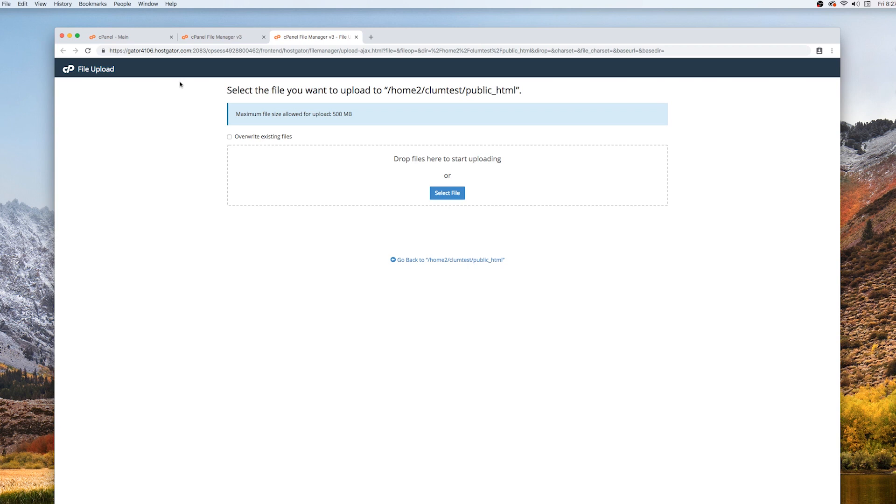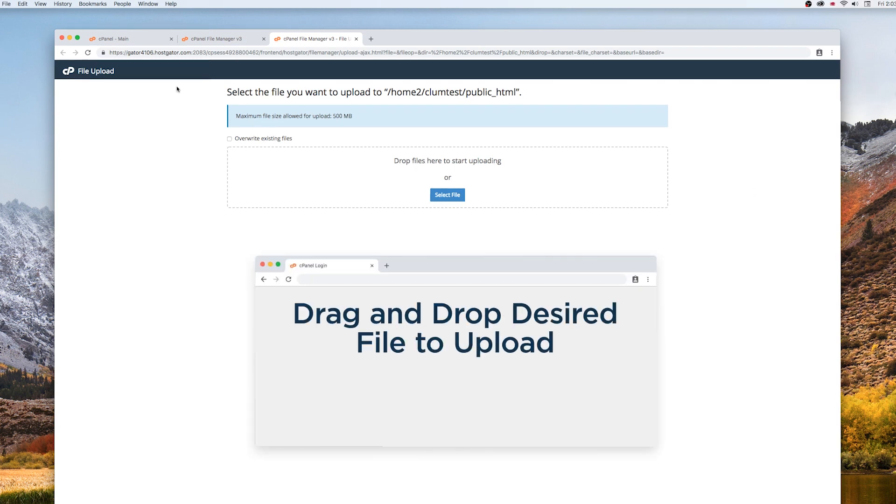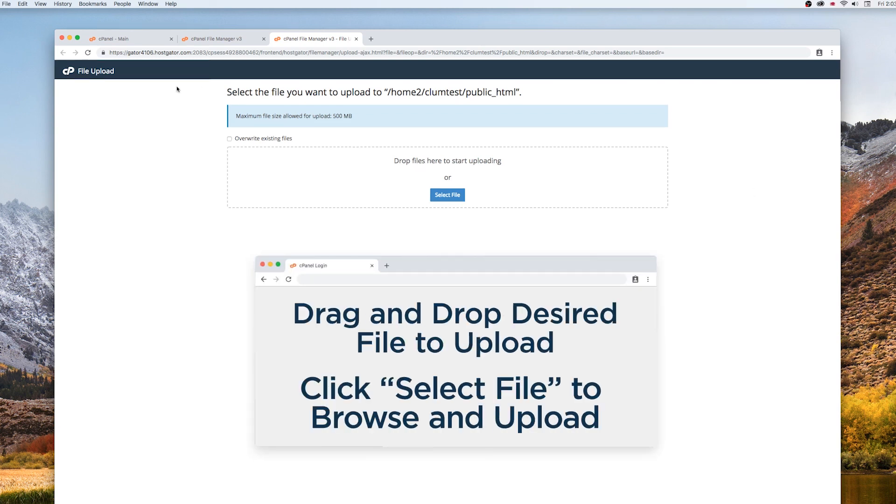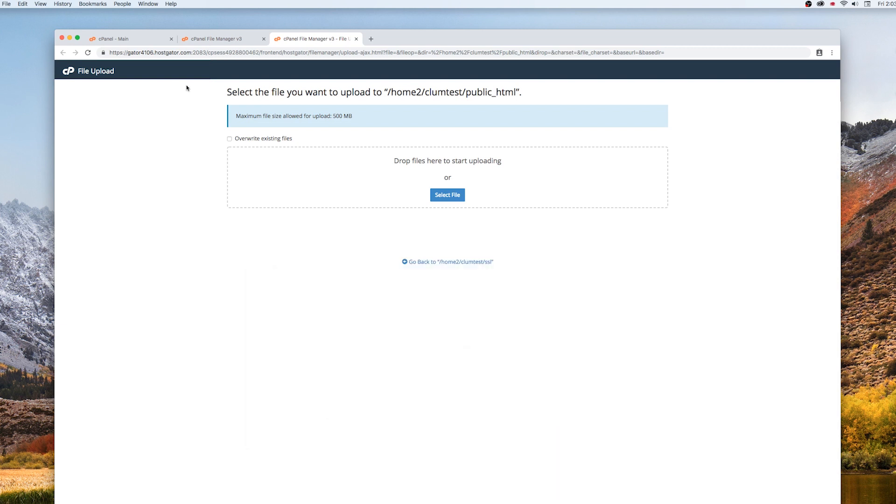On the next screen, you can either drag and drop your desired file, or click Select File to find the file you want to upload.